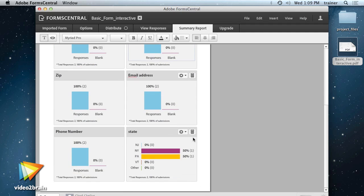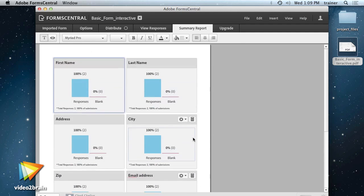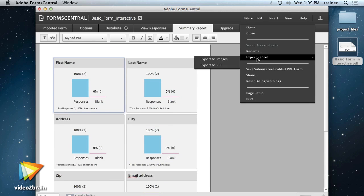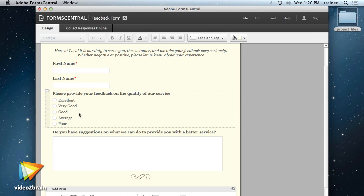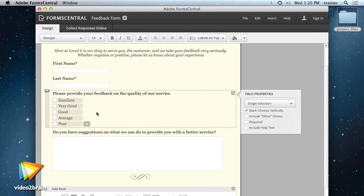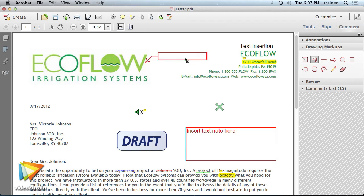I'll teach you how to create PDF files in a variety of different ways, how to share your PDF files, how to create a PDF form using the new Form Central application, and how to collaborate with users in a variety of different ways.